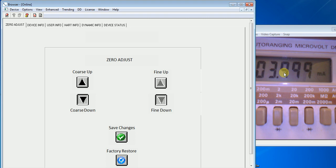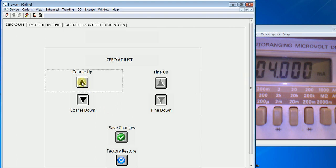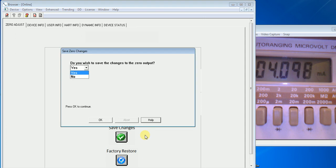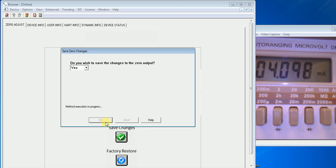If I hit the course up setting and it goes to 4.098 and then I hit save changes, I have the option to yes or no. I want to yes save the changes. I hit OK.